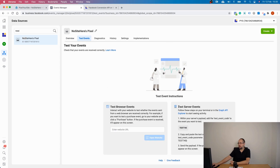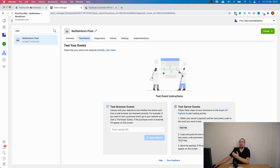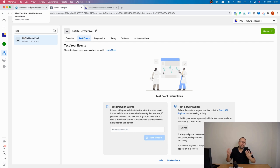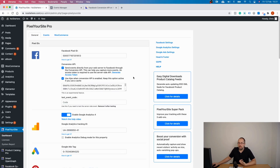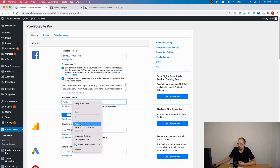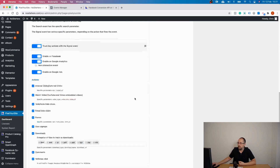On the Test Server Events page, you have a test code. Click on this code to copy it, then go back to your Pixel Your Site plugin. This channel is mainly for Pixel Your Site users. Go to your token field — under the token, there is a dedicated field — add the code there and save.